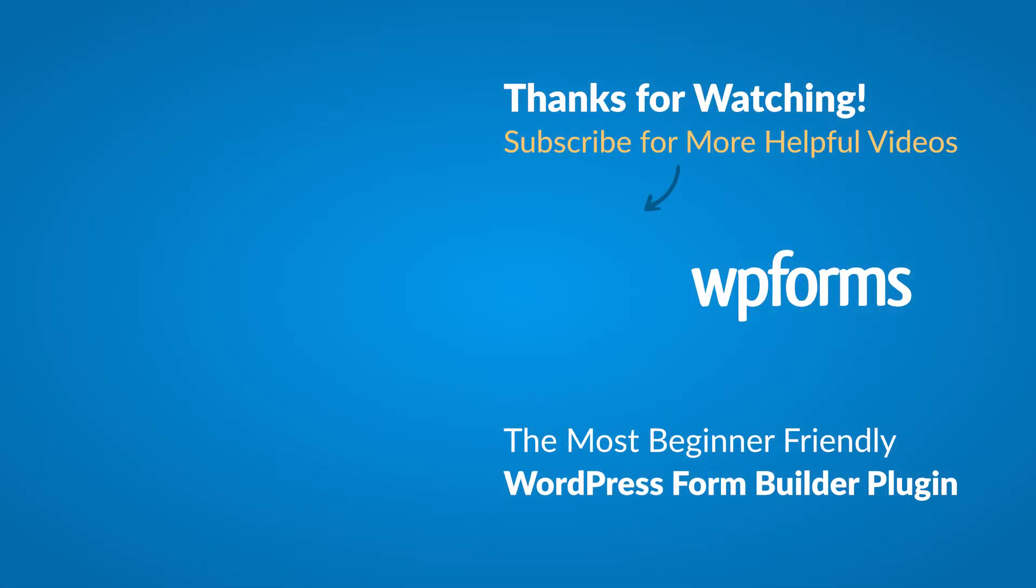Hey everybody, this is Daisy with WPForms. Thank you so much for watching and if you enjoyed this video or found it helpful, please give it a like and subscribe to our YouTube channel where I can show you how to build smarter forms with WPForms through our how-to videos and more.